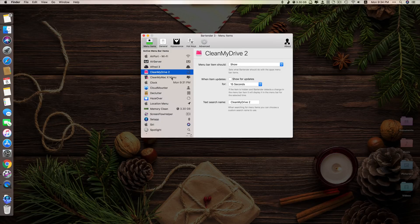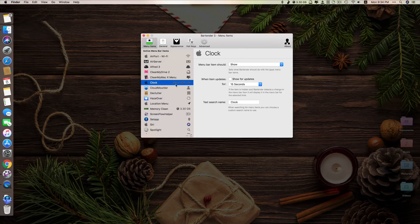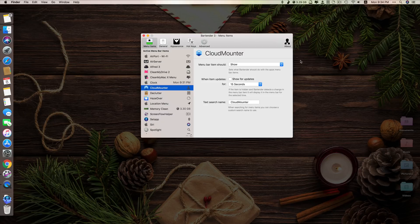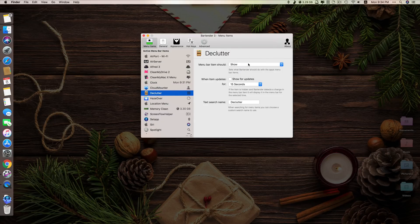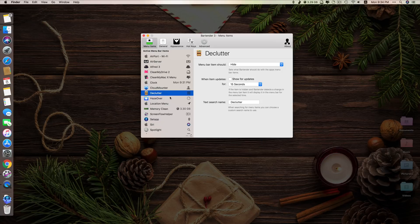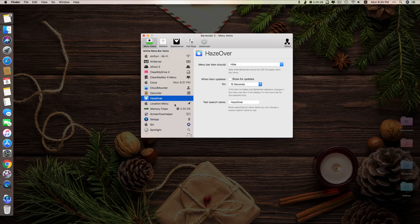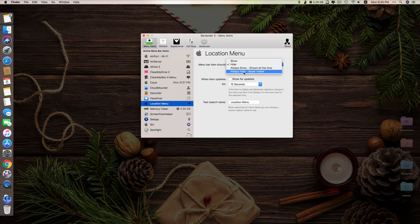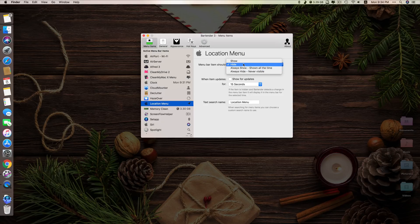I need this, so I leave it like that. This one I also need. Clock I need. Mount drive, I don't really need it here, so I can hide. Let's say I also want to hide this. This one as well.